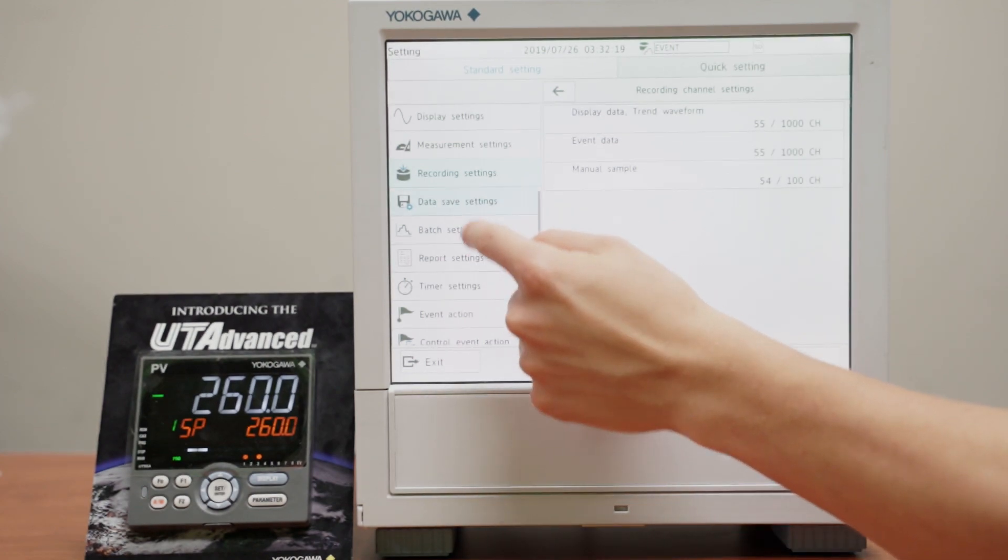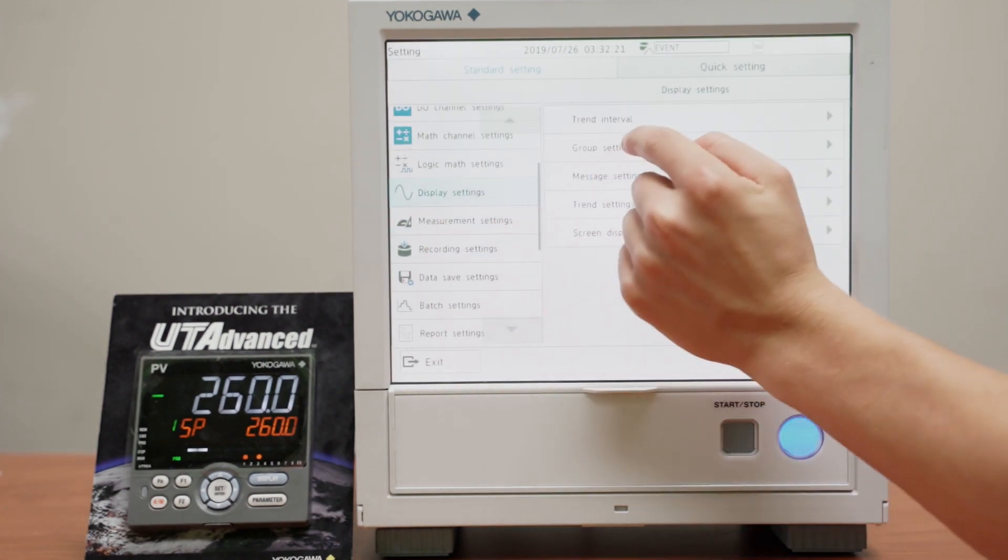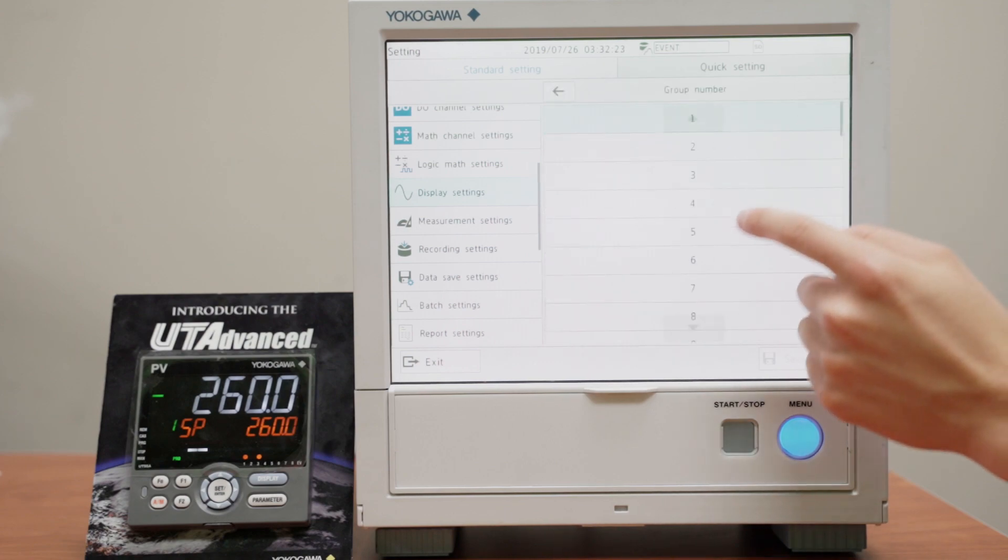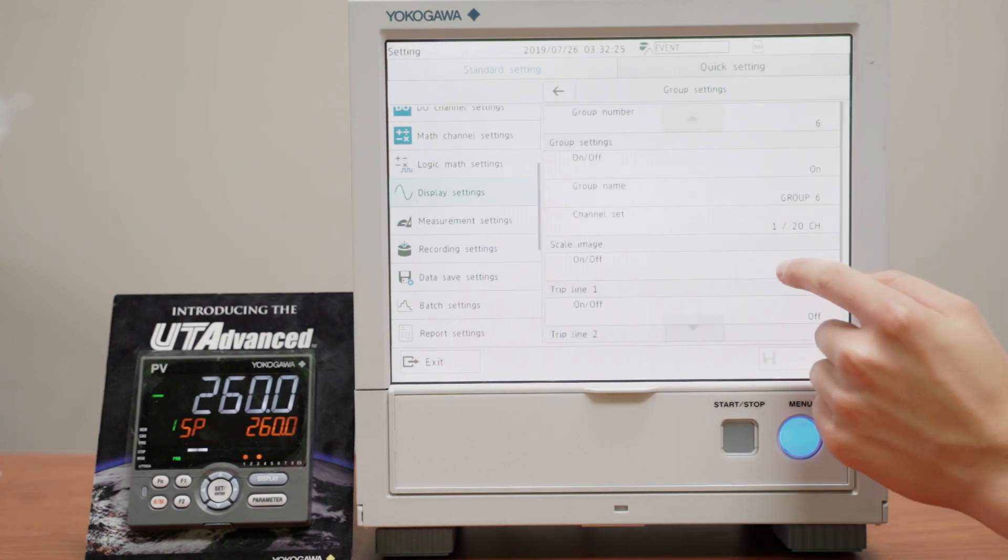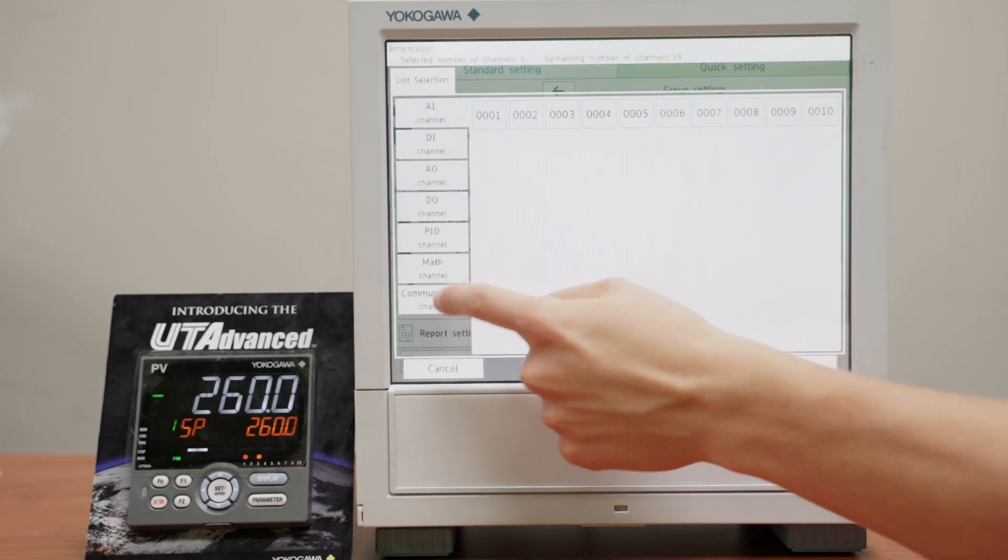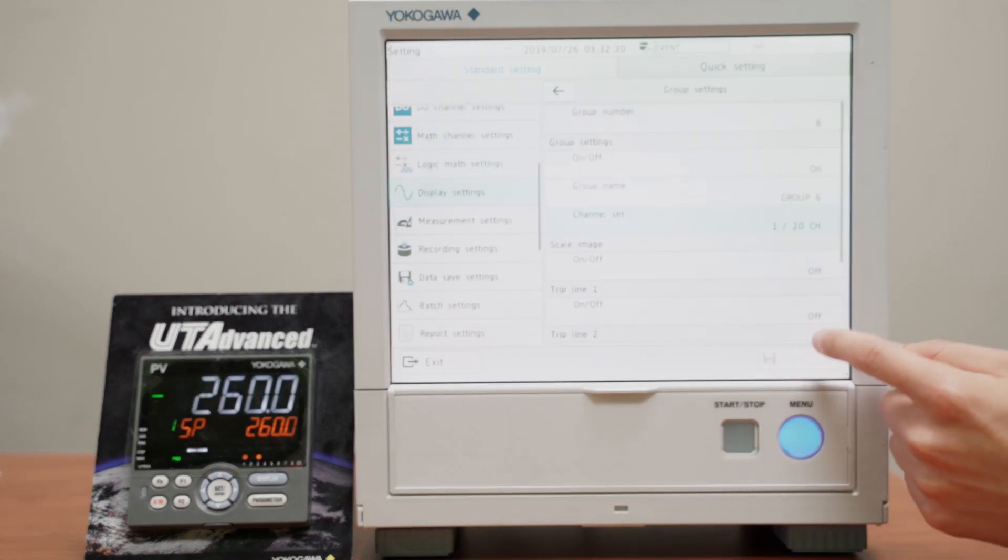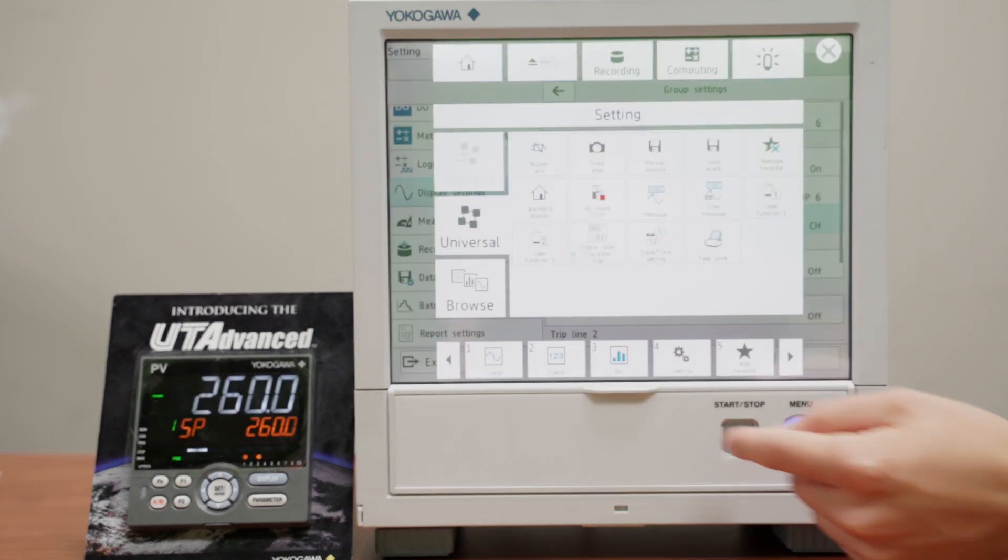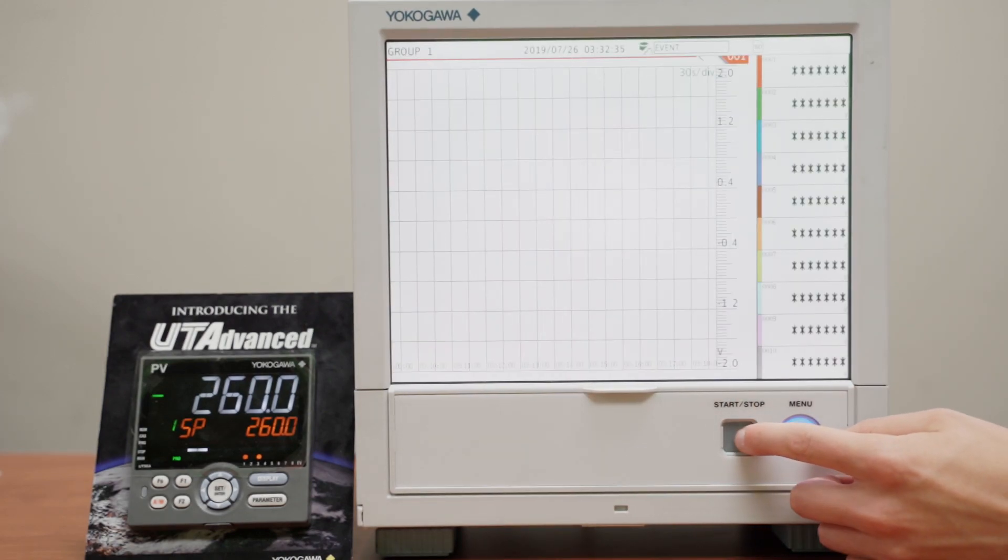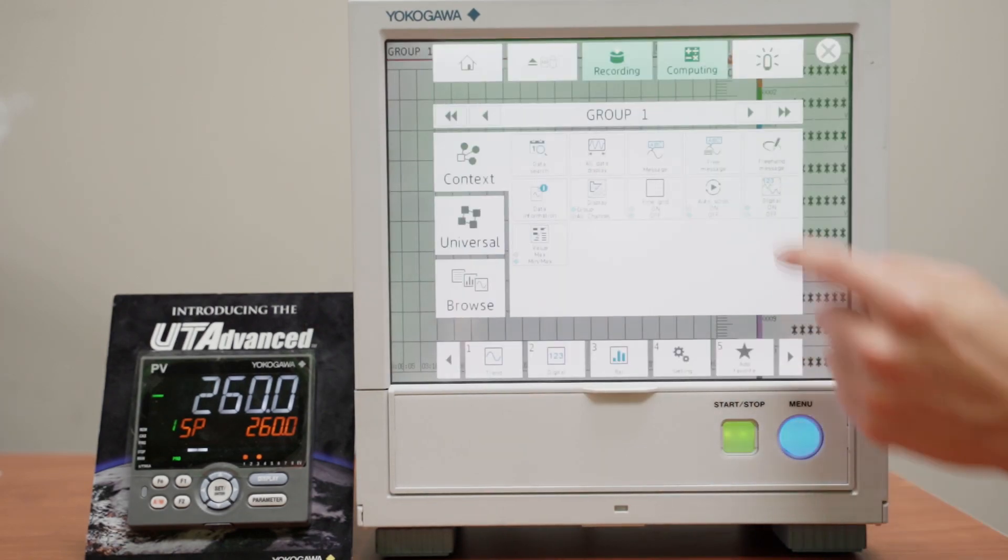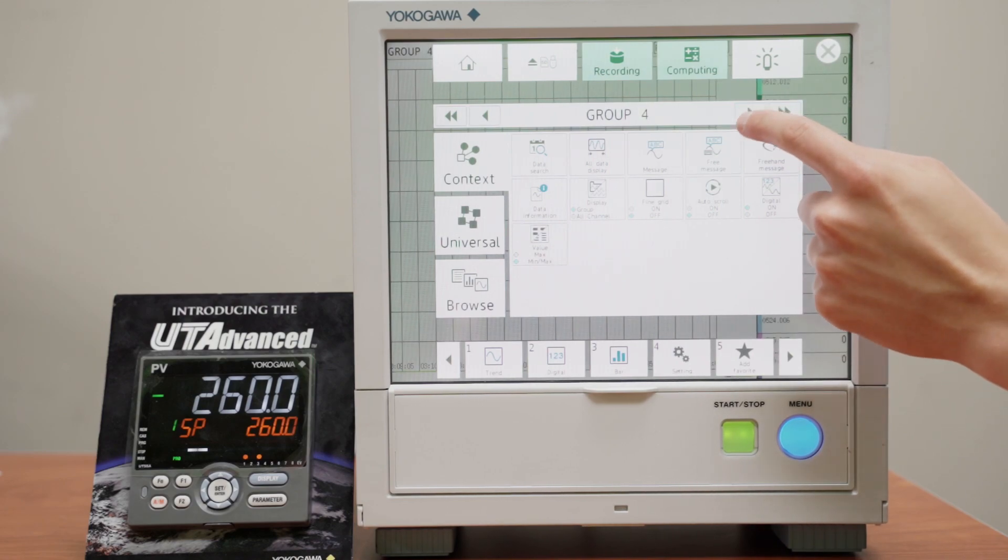Now this is done, go into your display, and make sure that you have a group for it. I have group 6 already selected with communication channel 1, so make sure that you can see that value. So now we'll go back to the main menu, start recording so we can see our process data, and go into group 6.